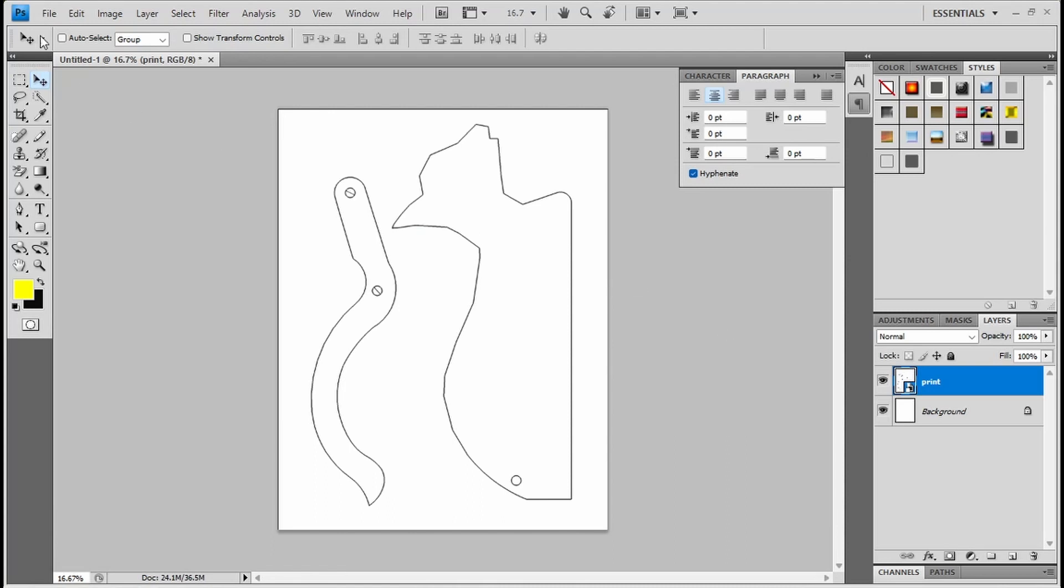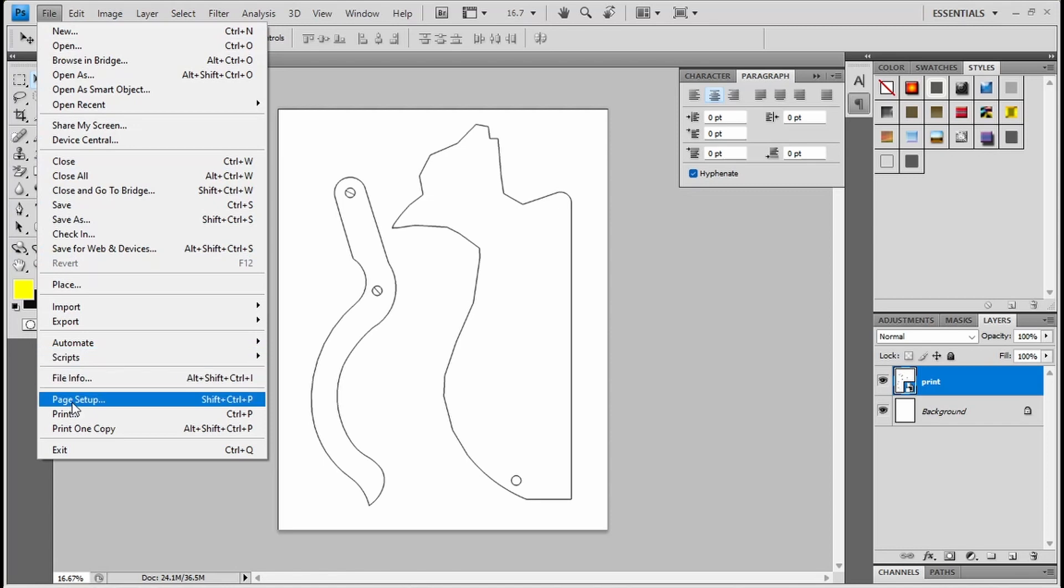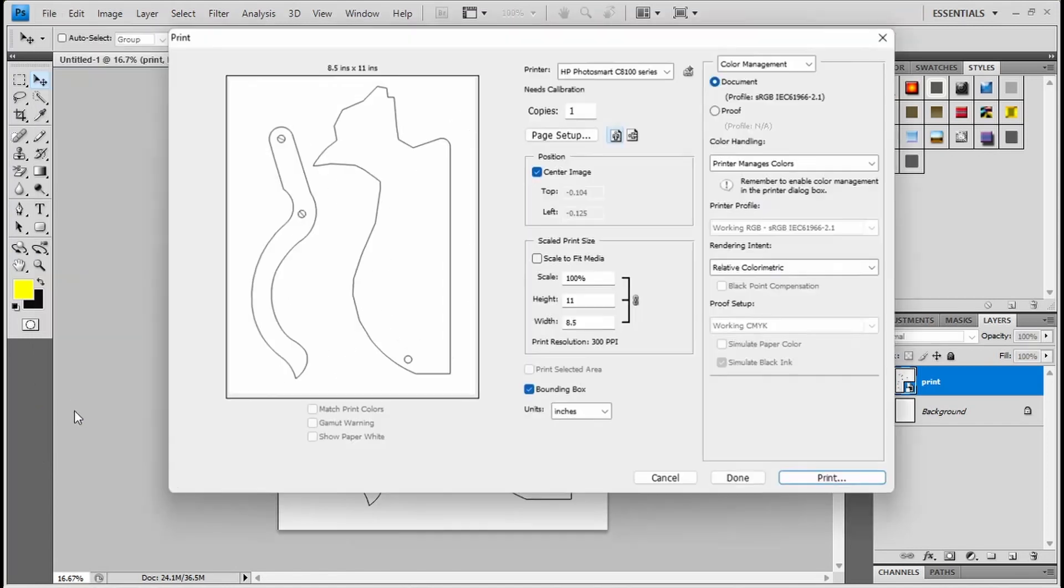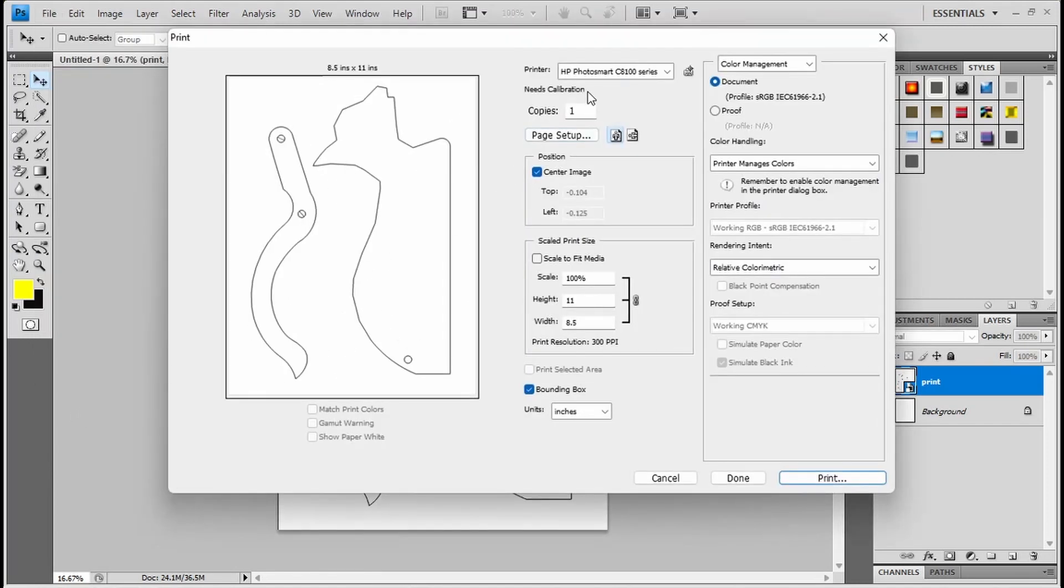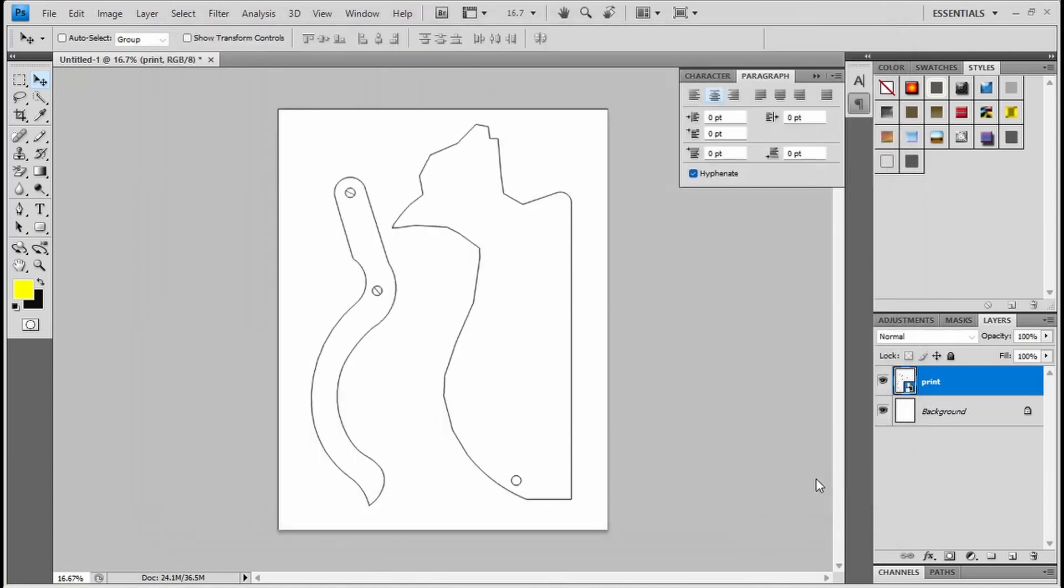Now I just print to my printer. And you can see I have it set up for my Photosmart printer up here. It's scale is 100%. It's going to be printed to an 11 by 8.5 piece of paper. And I print it.